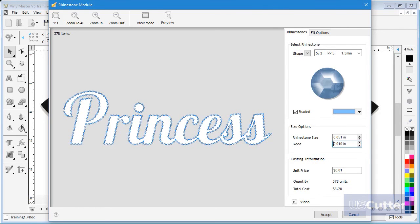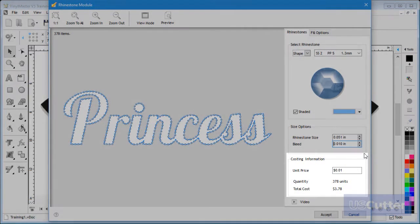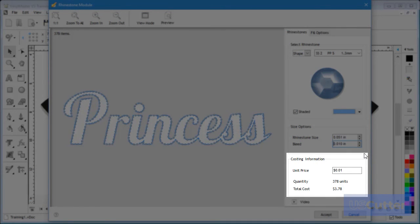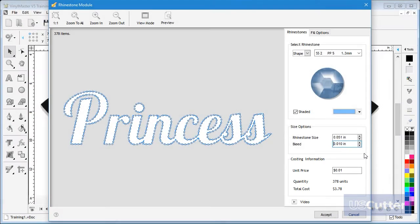In this area you can see how many stones you will need to do the artwork and can enter how much you pay for each stone to then know what the cost of the stones will be.